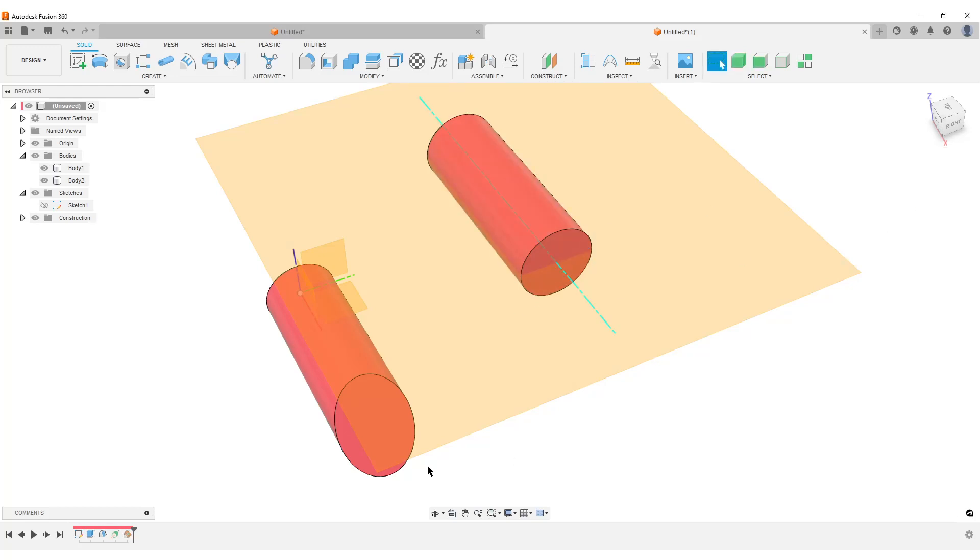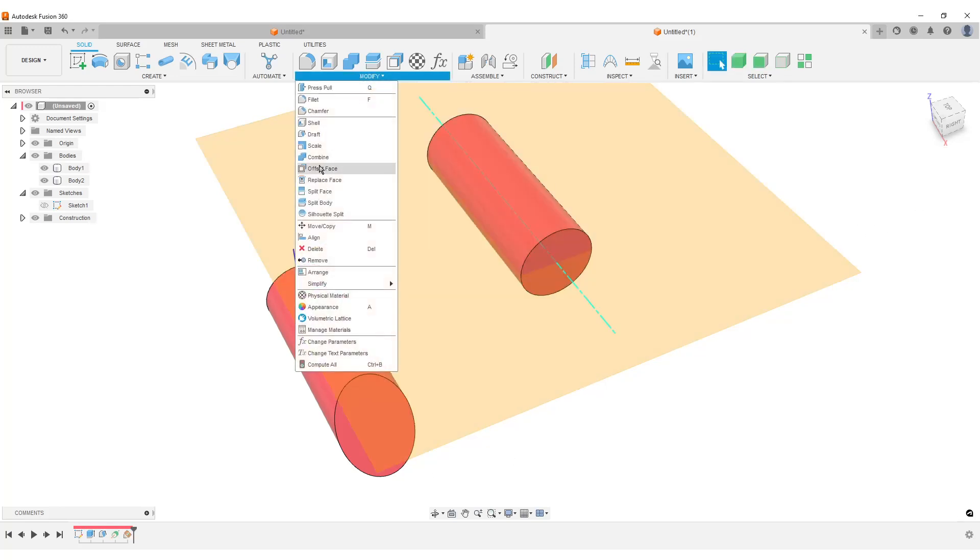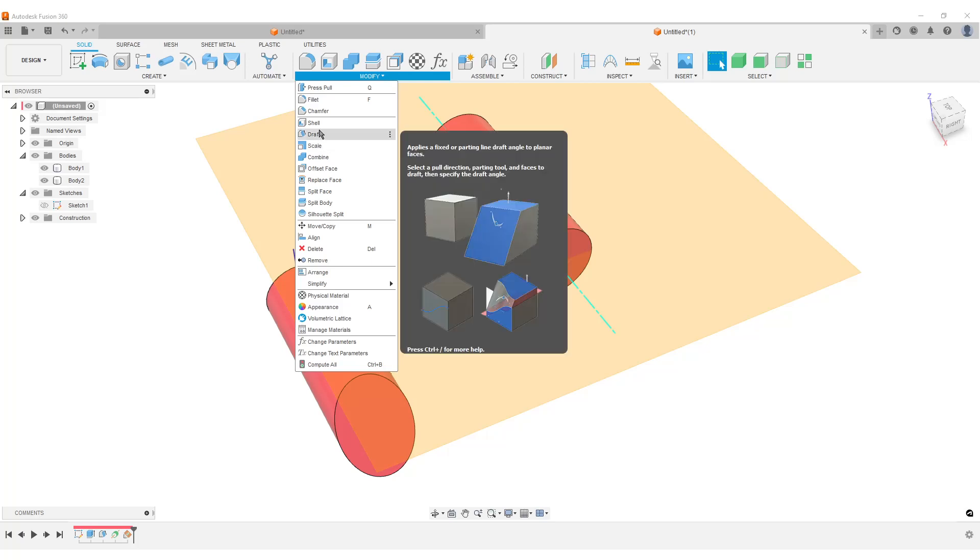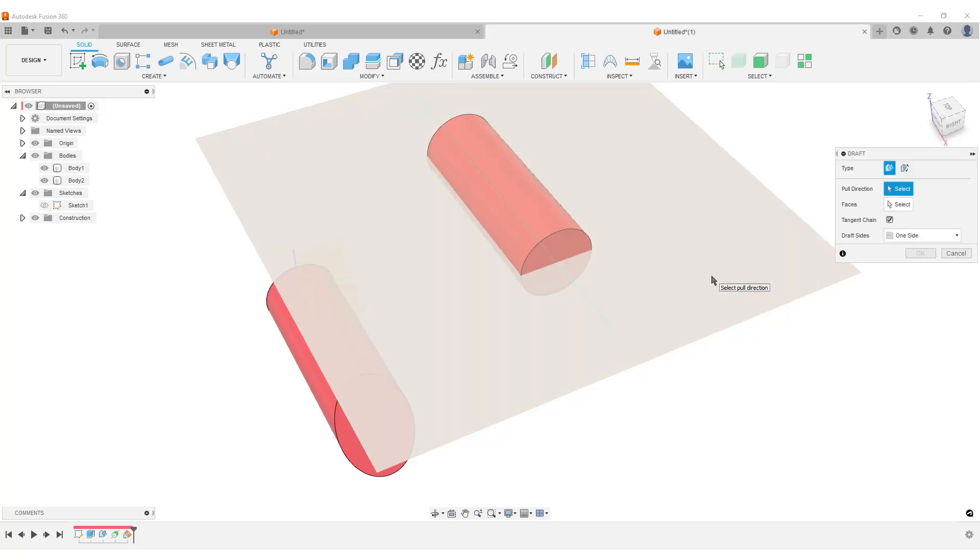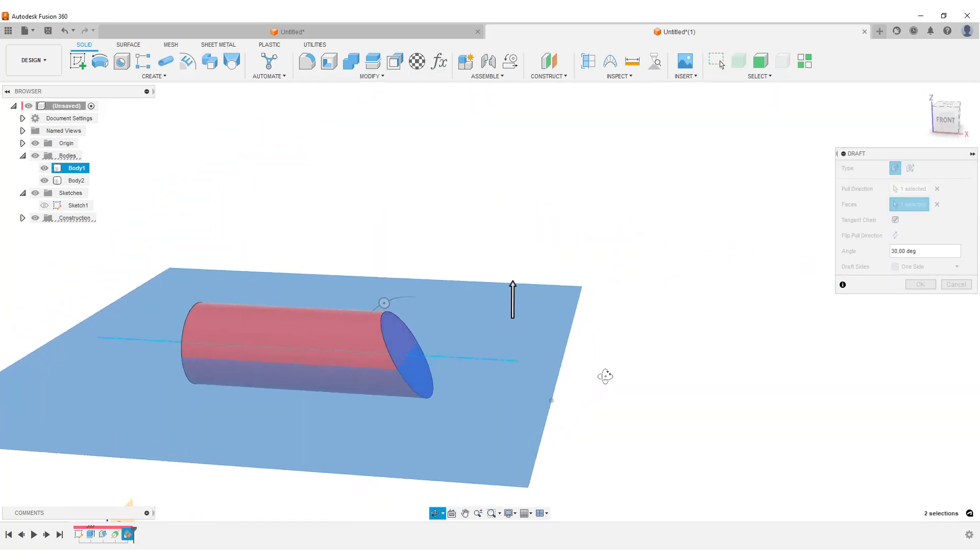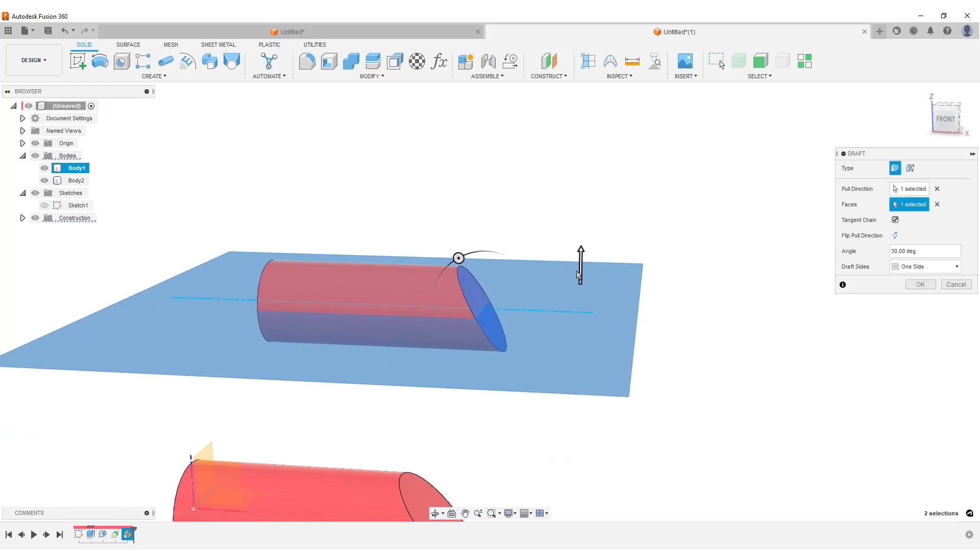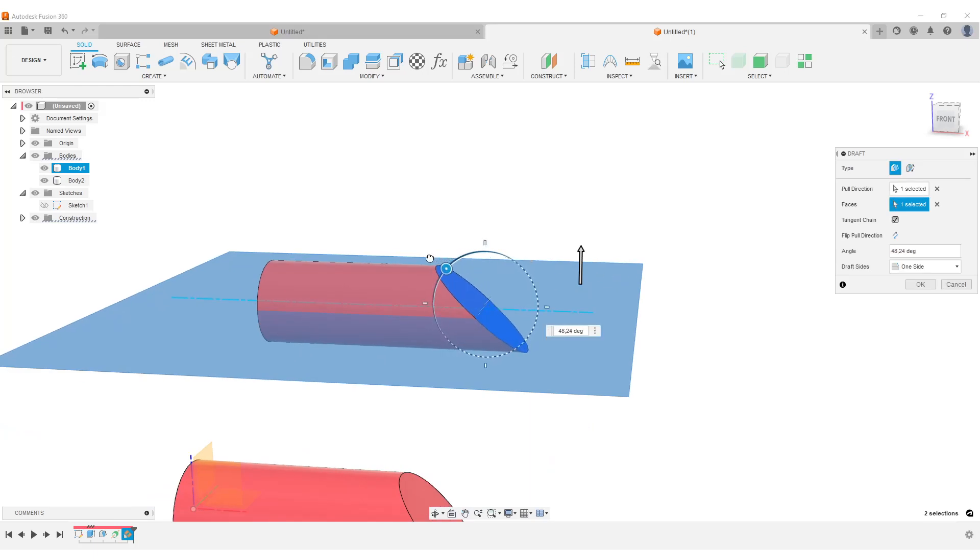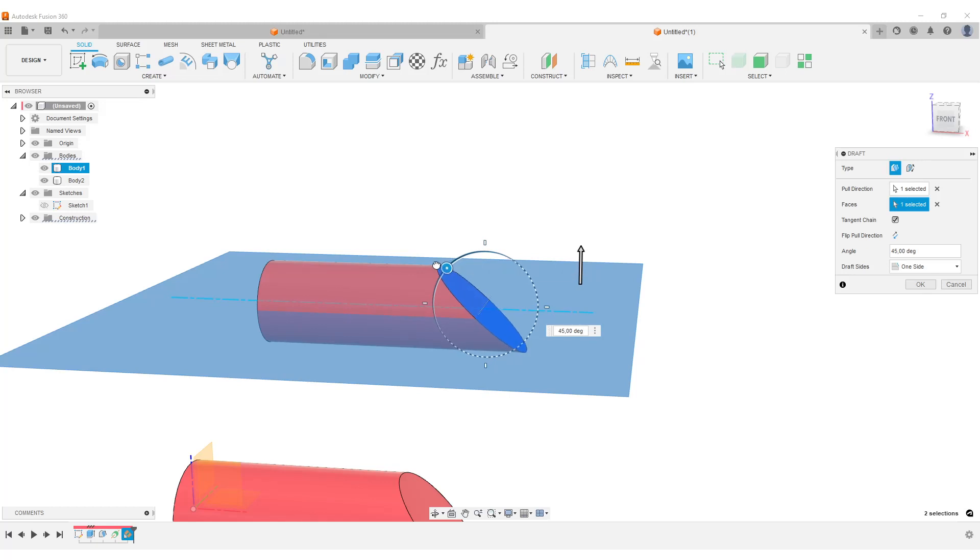Now we can do Modify, Draft, select our newly created plane, select the face. As you can see, it's now rotating like previous around the center. We can move it something, and let's do it like that.